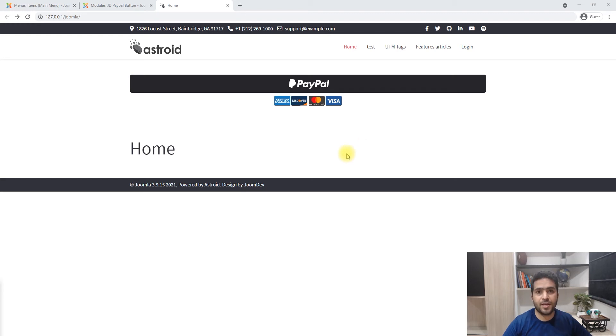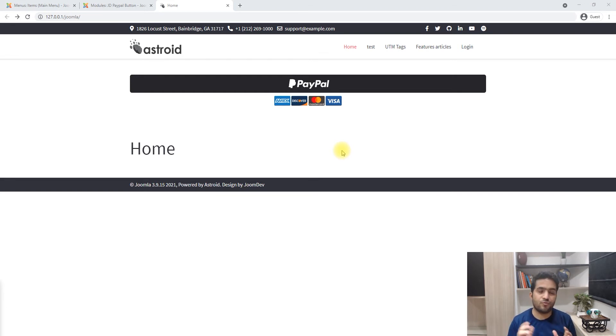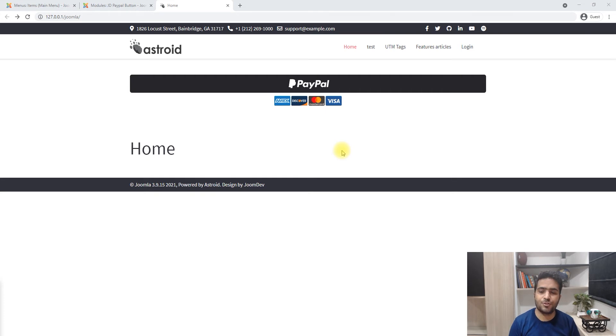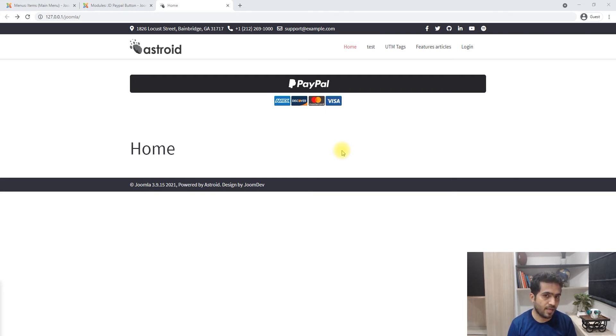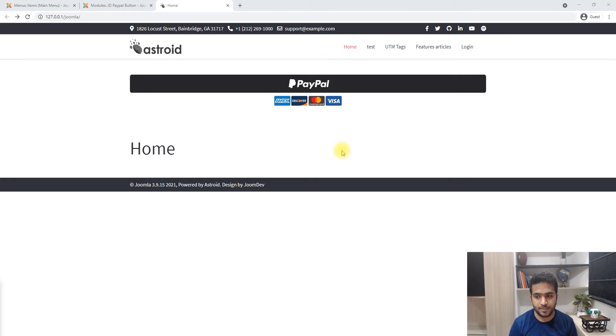Hello and thank you for tuning in. My name is Shaitan and in this video we'll look at the PayPal module by JoomDev, which is very useful if you really just want to have your users pay for something without having to set up a whole shopping cart on your website.